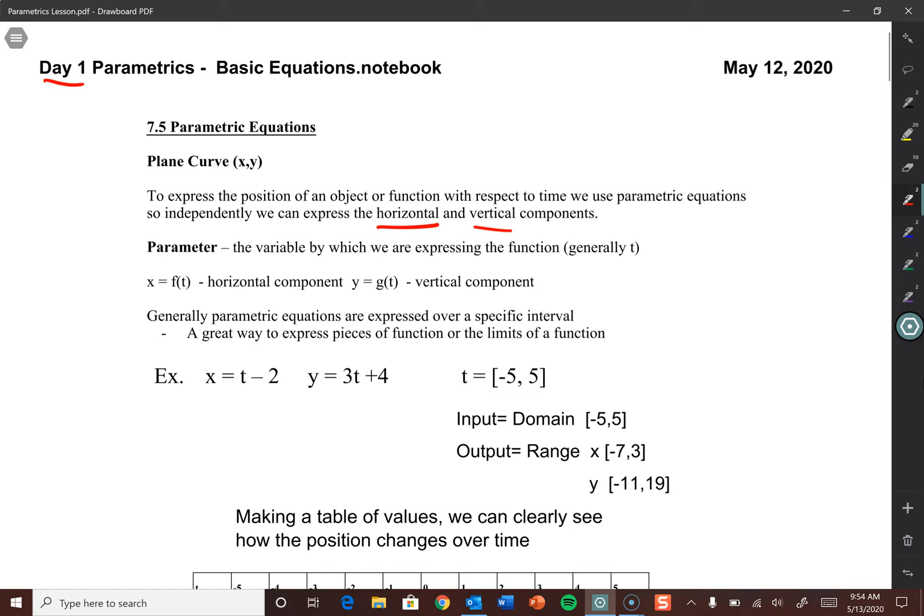Sometimes it is helpful to be able to express the position of an object — particularly in physics and other areas of study where we study motion — to express position in terms of horizontal and vertical position independently. That's what parametric equations allow us to do. We redefine position and motion in terms of two what are called parameters, and the parameter is going to be time.